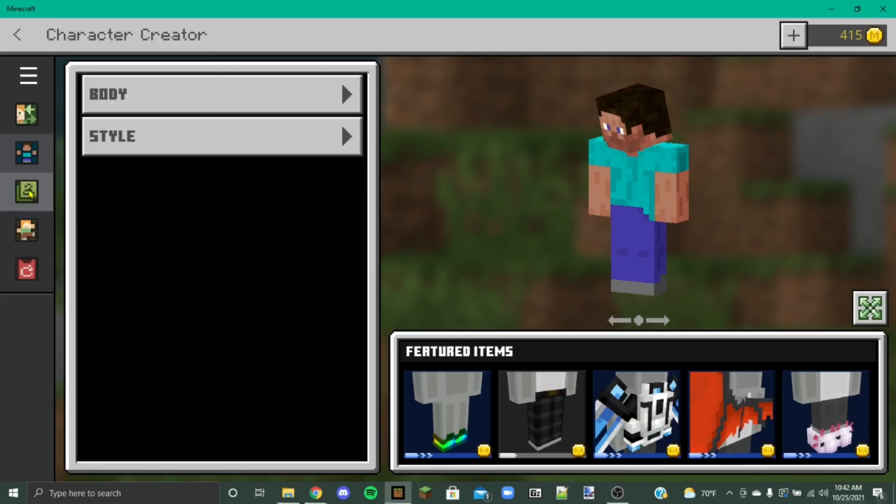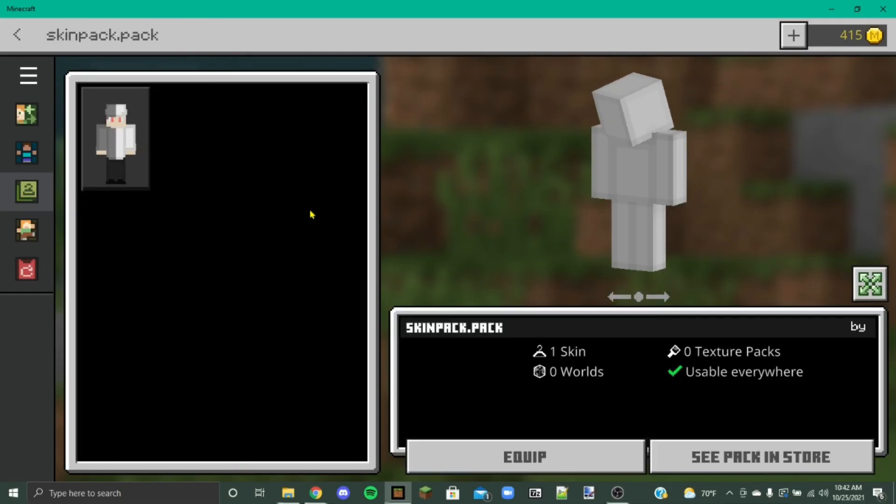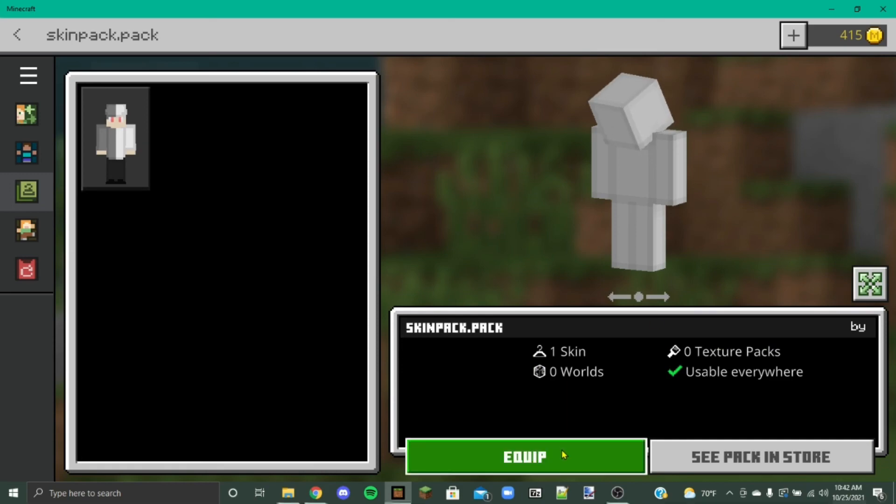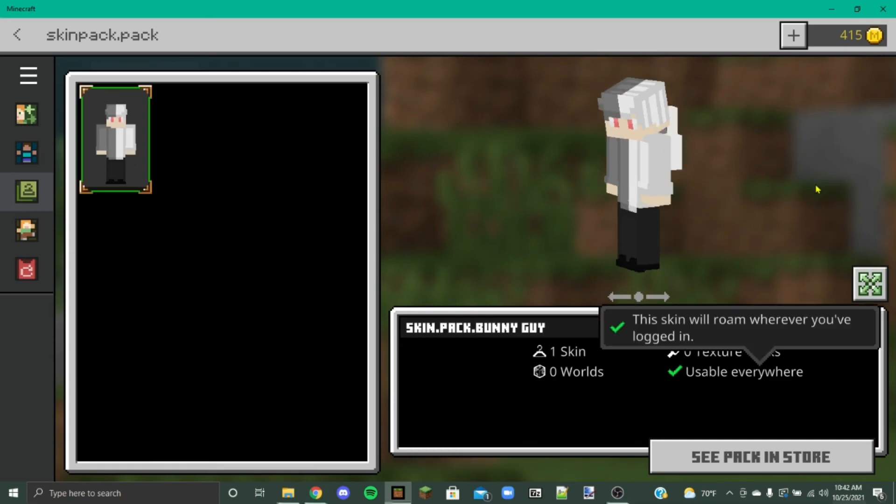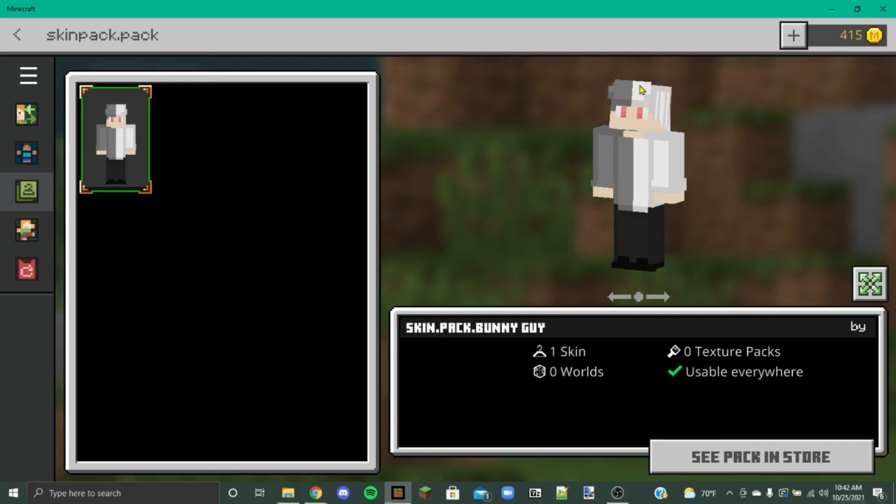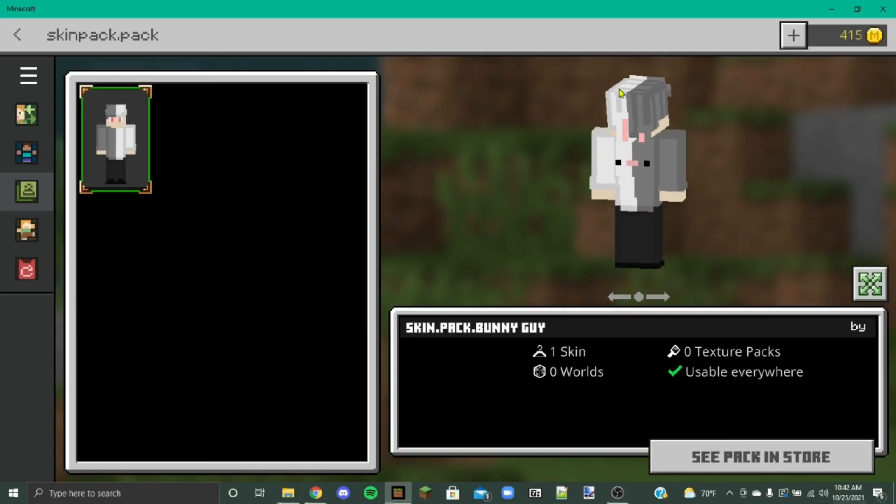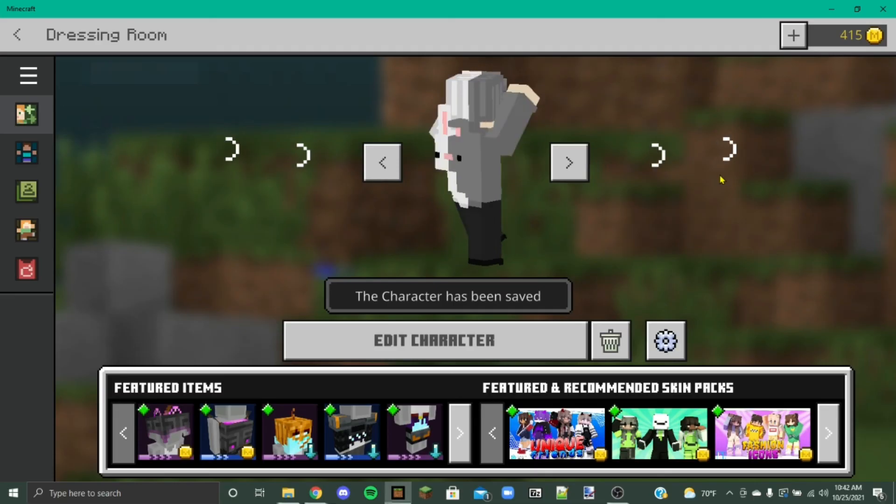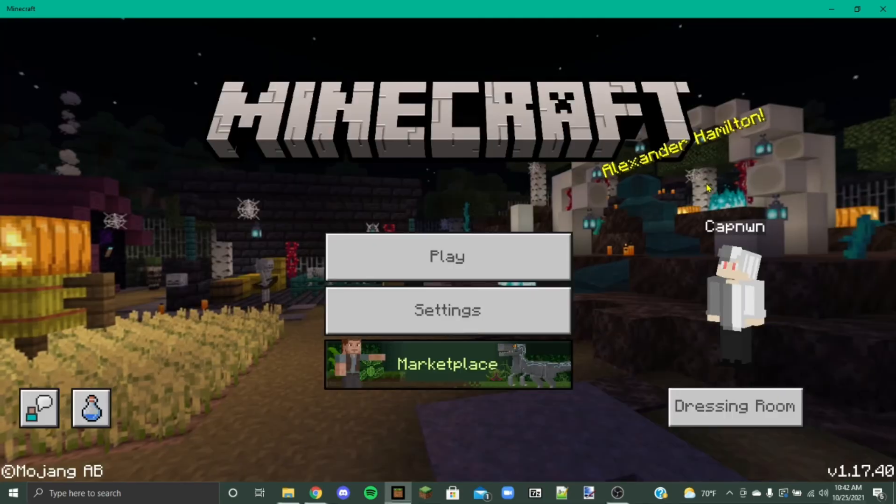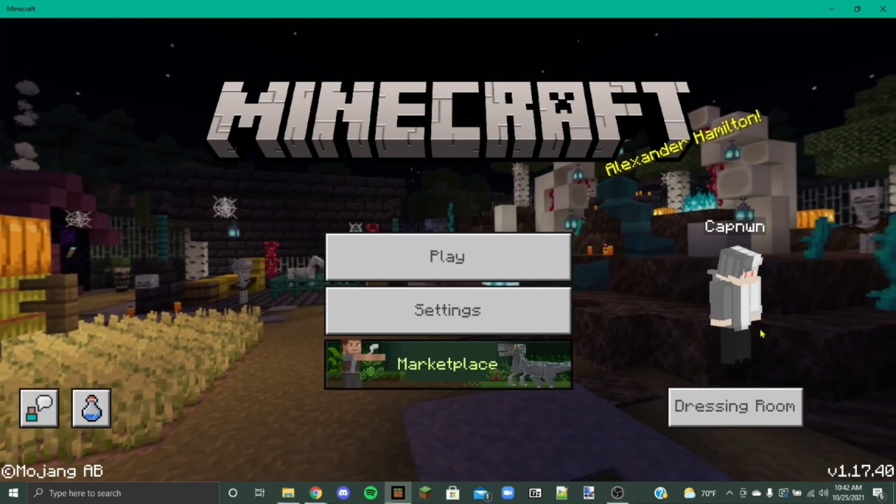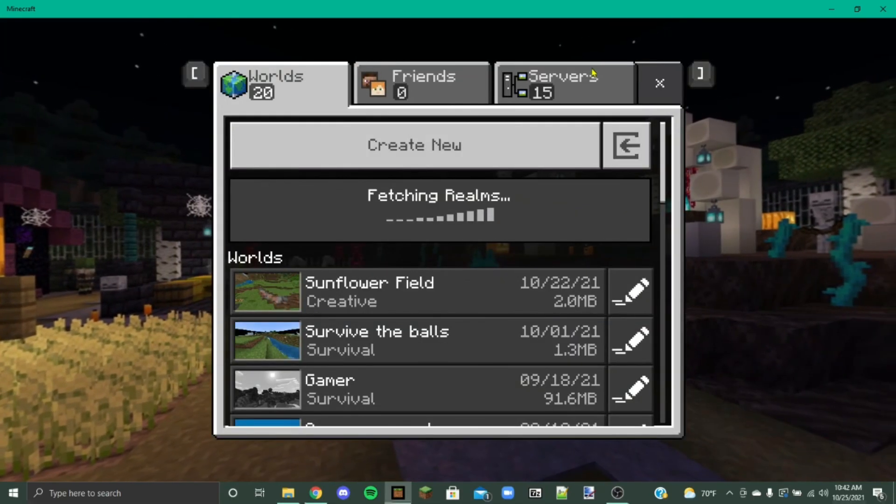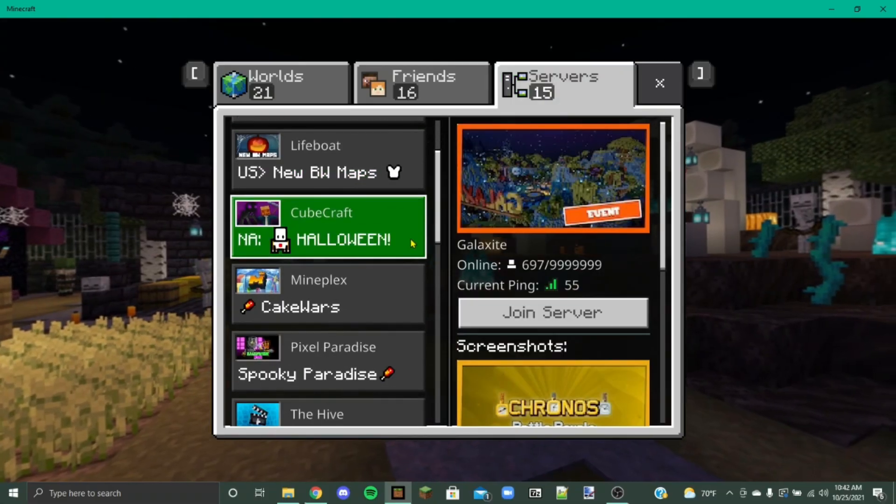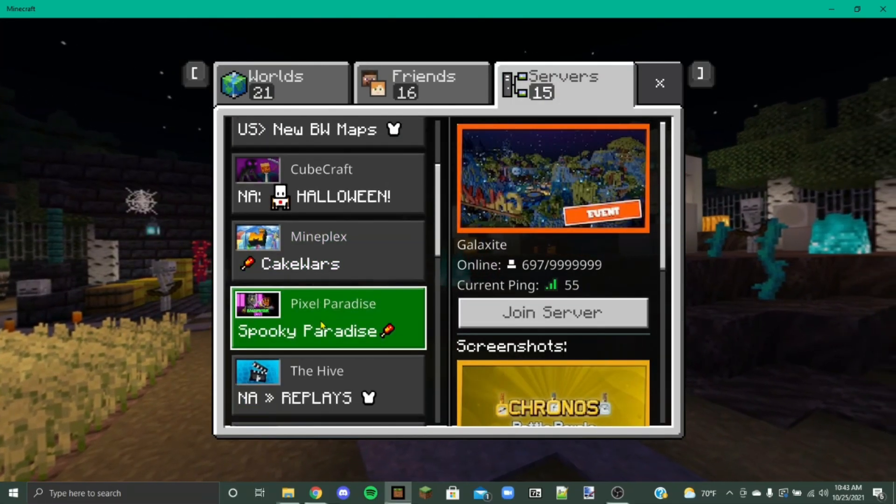And then you're going to want to click here on this little clothes hanger. And then owned. And then here's going to be your skin. So I've got my little guy with the little bunny. And now I can back up to this. And we've got him in the game.